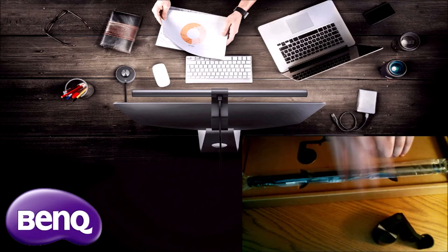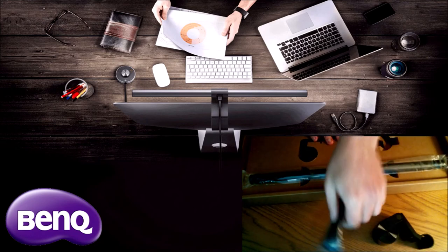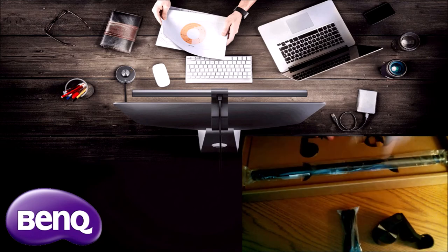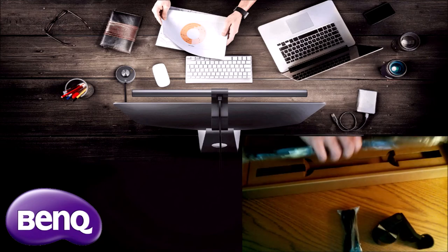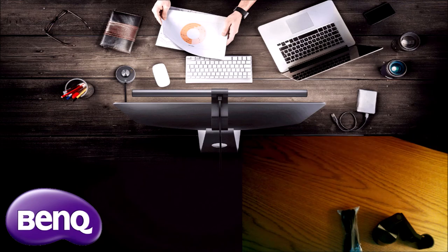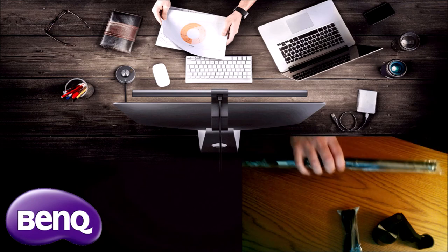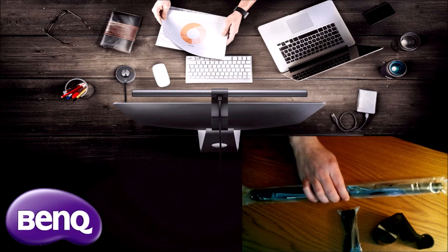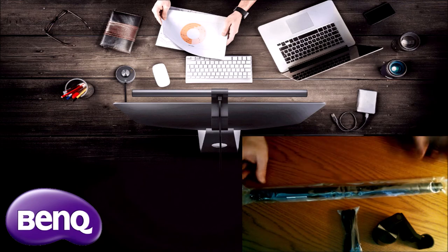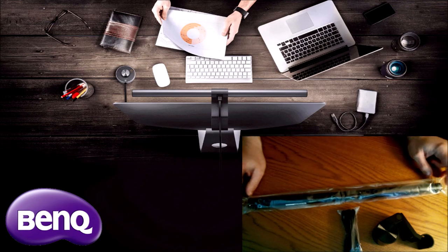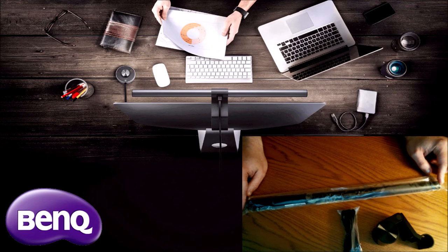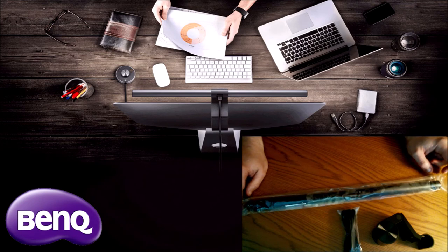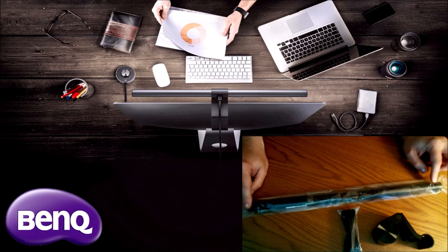We also have the USB cable and the light screen bar itself, which I'm not going to take out of the plastic just yet because I don't want to get fingerprints all over it.